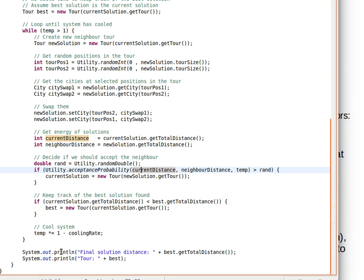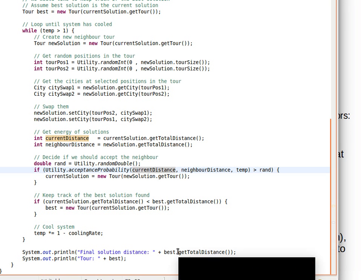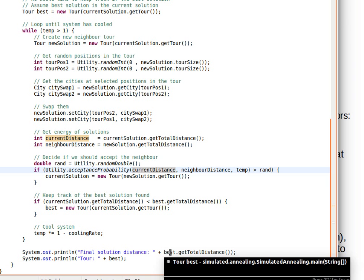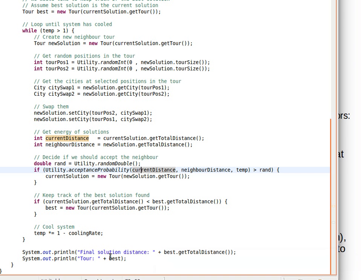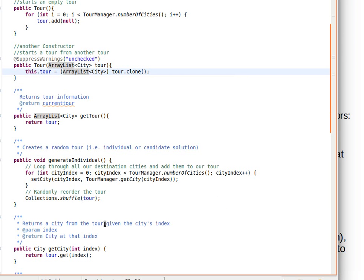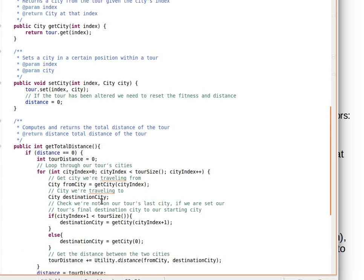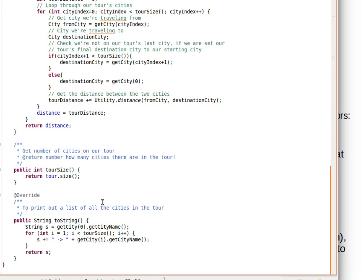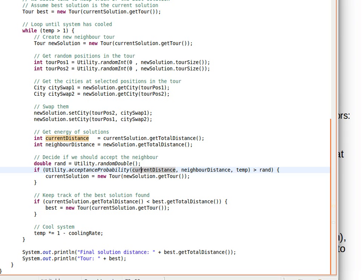In the end, we print out the total distance of the best solution so far and then we print the actual solution itself. If you remember, in class Tour we had this toString method. What it does is print out city names using the arrow, from the first city to the second, from the second to the third, third to the fourth, all the way until we reach the final city.